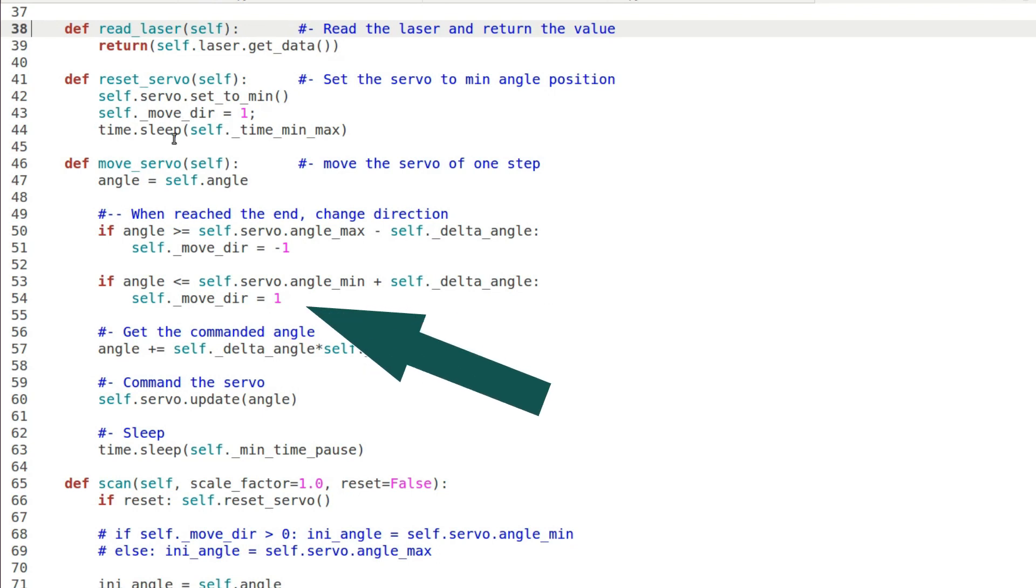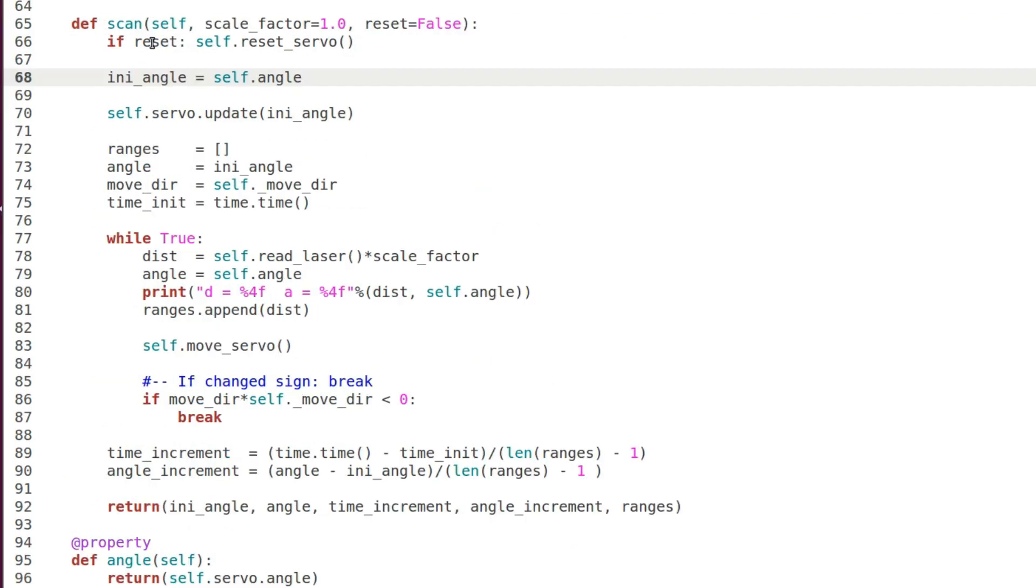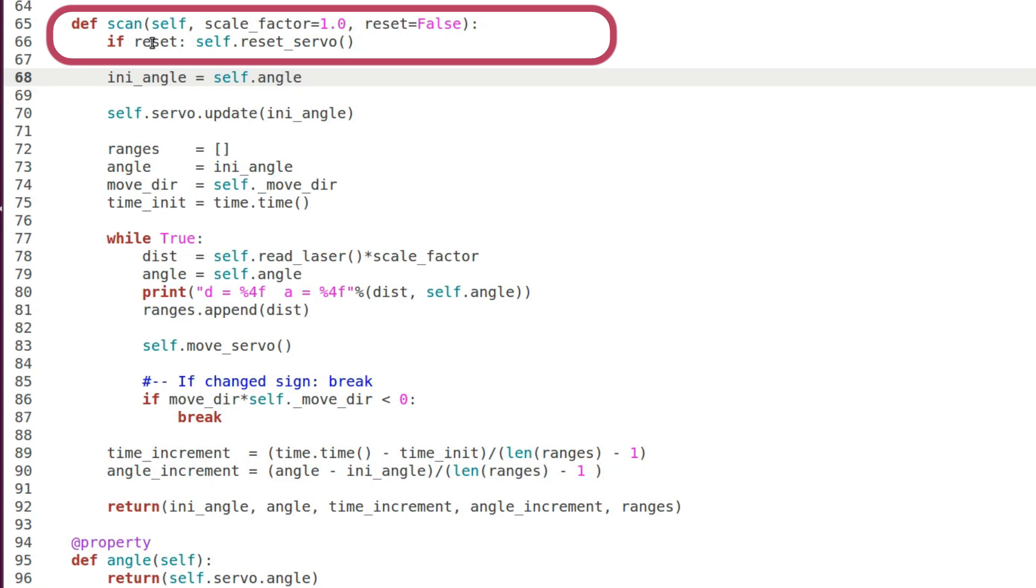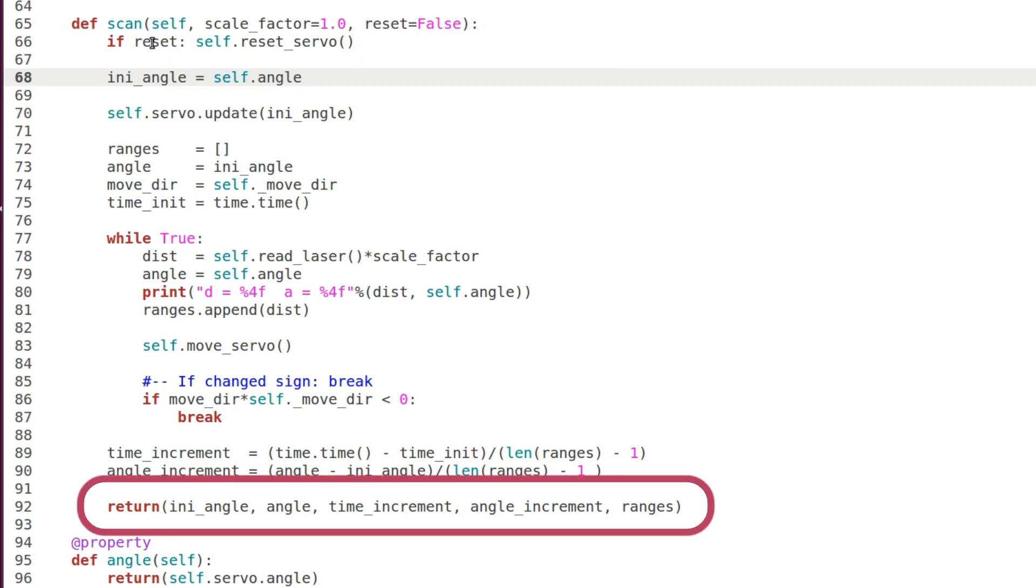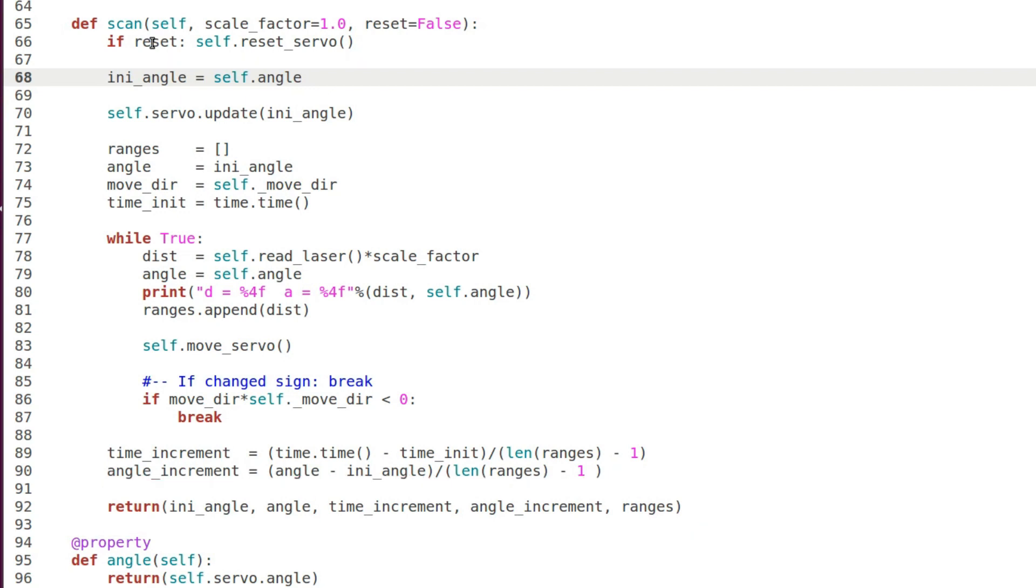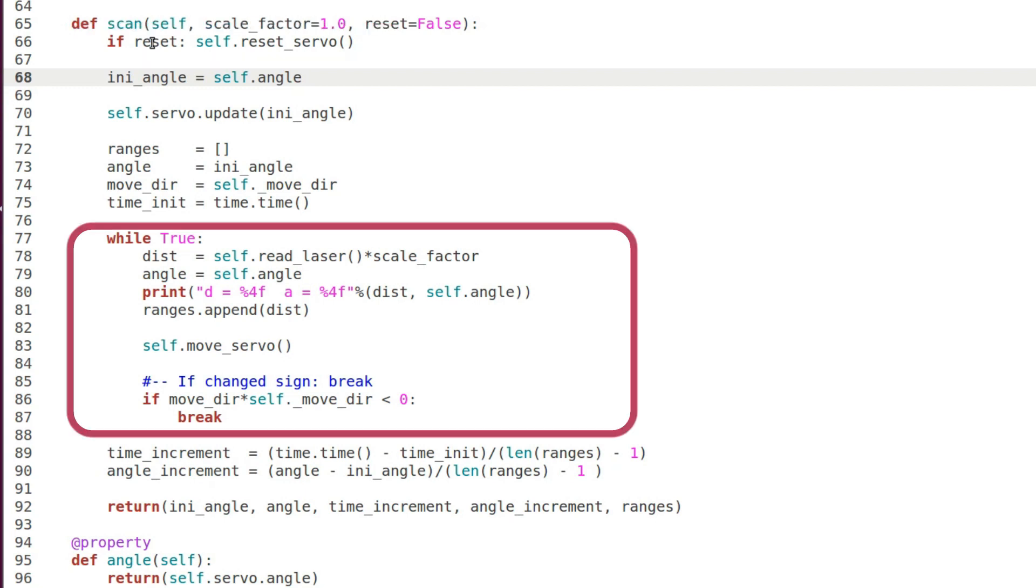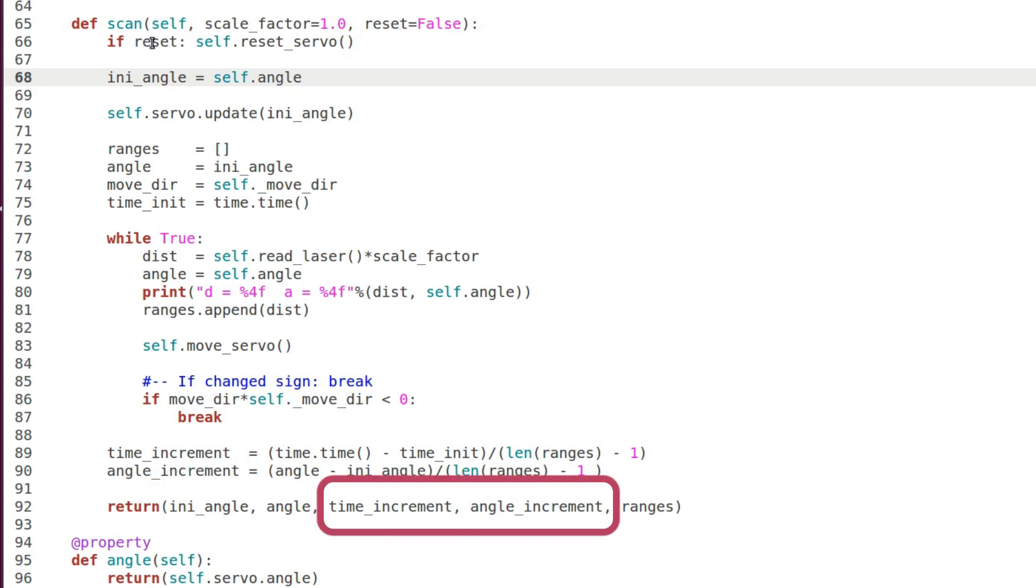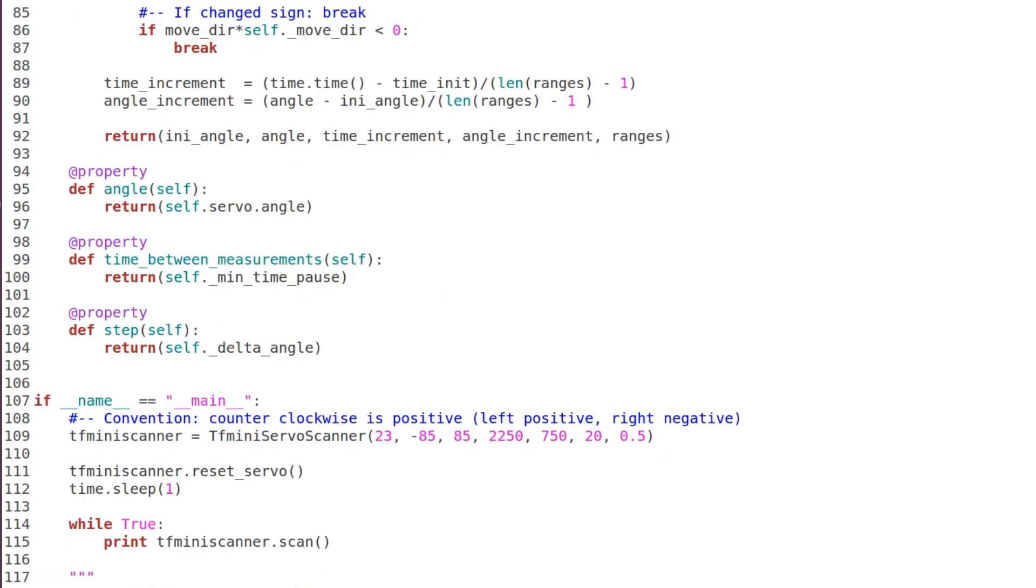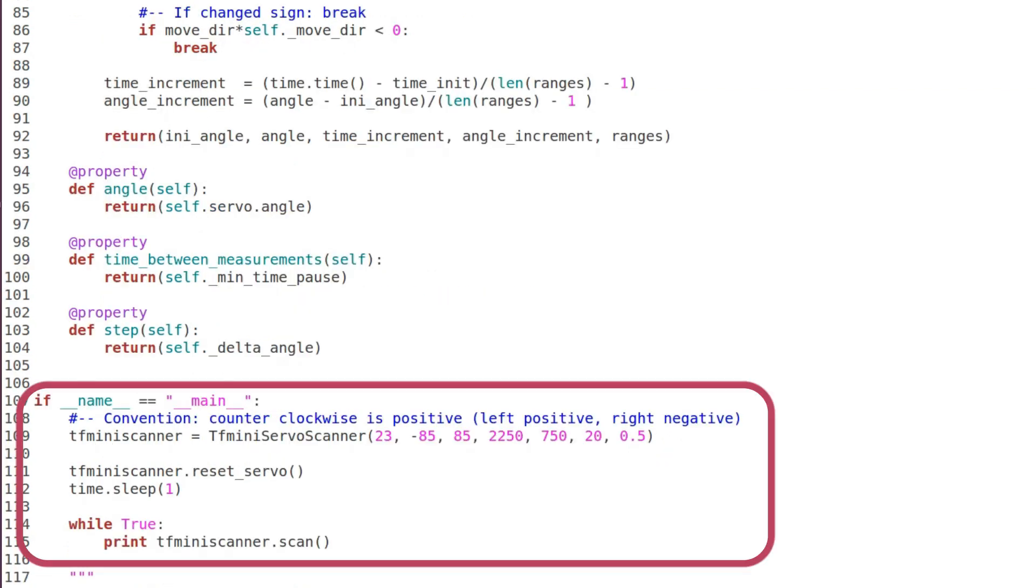Finally the scan method returns quantities that are to be used by the ROS node. Scan resets the servo then it collects all the ranges from the laser in the angular interval and finally it returns the initial and final angles, the time and angular increment, and the array of ranges. And as usual we test the library with a simple print on screen.